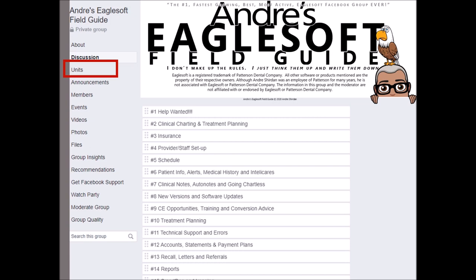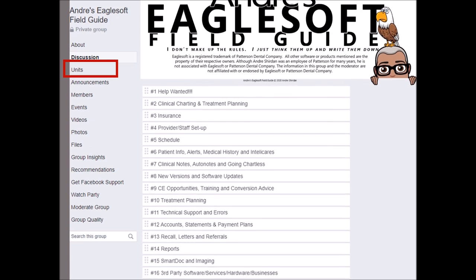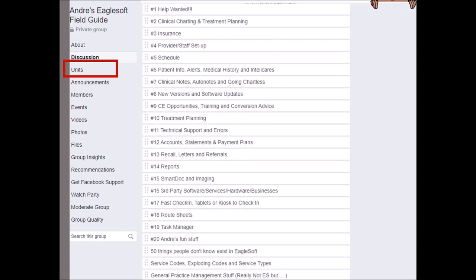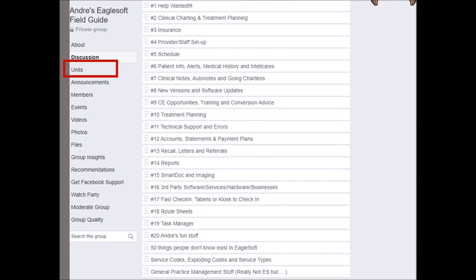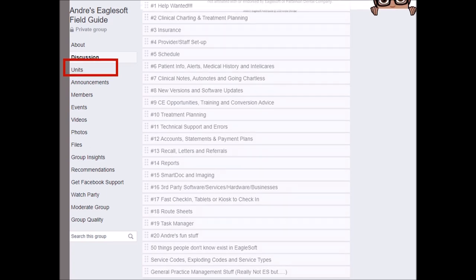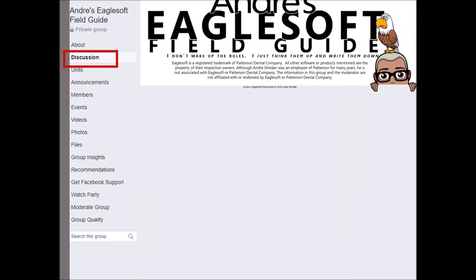The second thing I want you to look at is the fact that we have units — these are learning units, just like in school, and each one has its own topic. You can see there are 20 plus, but you can go right into that. Just like learning, you can actually read it and check off that you've done it.